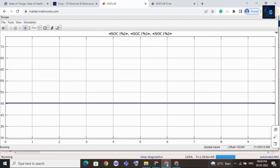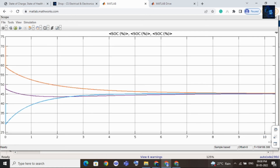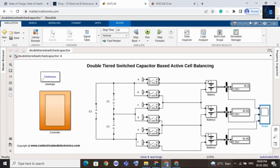Let me open this scope and stop the simulation so we can see the graph. Here you can see the initial state of charge of the cells were different, and after cell balancing the state of charge of each cell are equal. This was a short intro on double-tiered switched-capacitor based active cell balancing. The purchase link is in the description — thank you for watching and have a nice day.